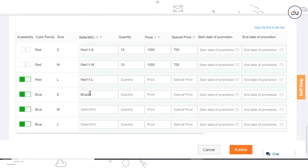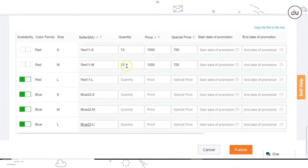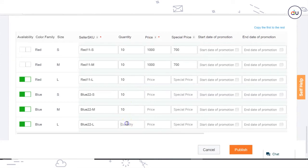Seller SKU: Write down a unique identification code for your product. Quantity: Write down the quantity for this product you have allocated specifically for Daraz.